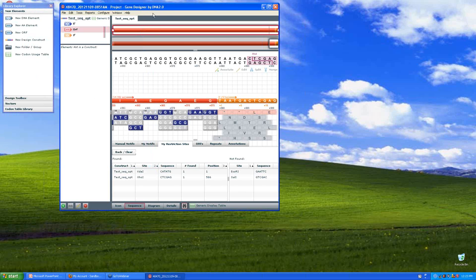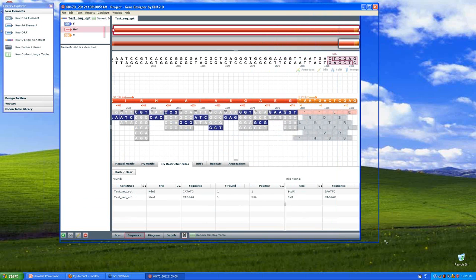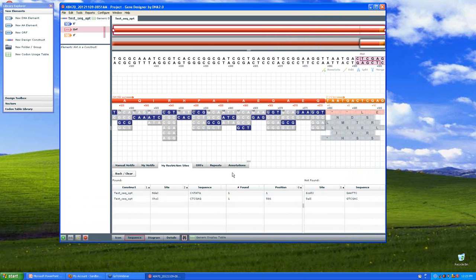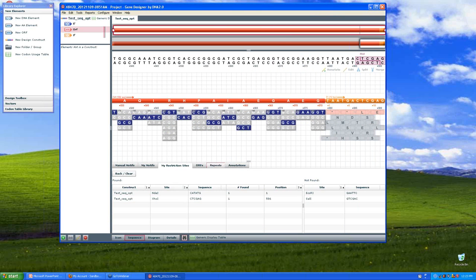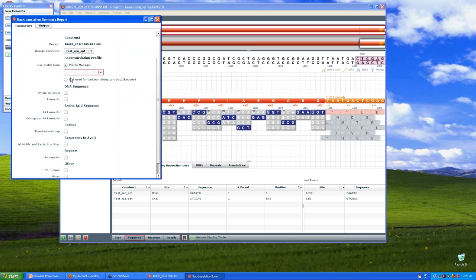So now that I've found that the amino acid sequence matches and my restriction sites have been respected, the next step would be to export the entire DNA sequence that DNA 2.0 is suggesting or proposing to make and compare that to the sequence that's in my account. So I would recommend going to Reports, Back Translation Summary Report, again.